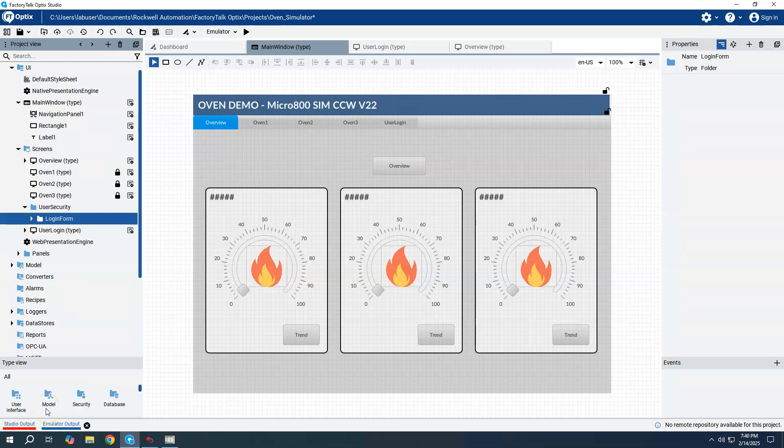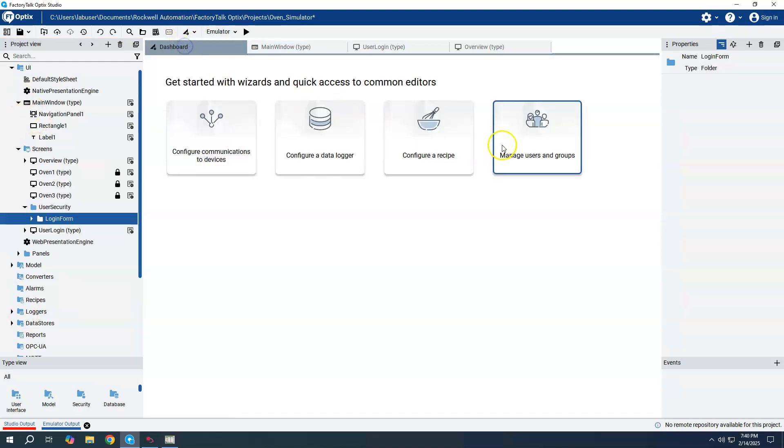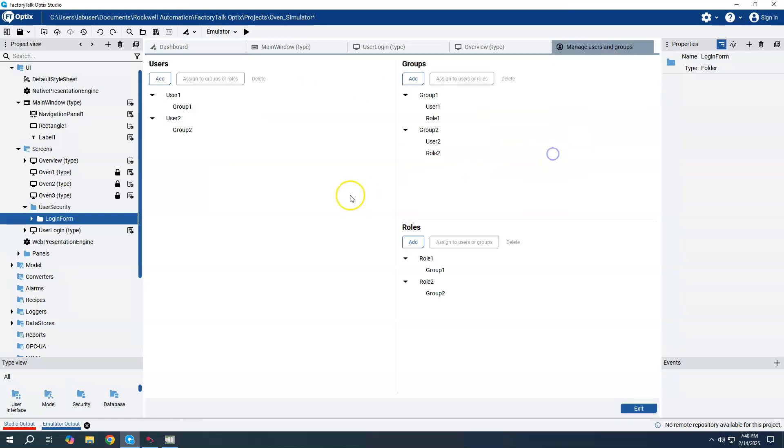In this video, I want to show how we can go ahead and add new users during the runtime of our Optics application. In previous videos, we created users basically in the design time in the Optics Studio. And we did that by coming in here and just basically going to the dashboard and saying Manage Users and Groups, and we were able to add new users.